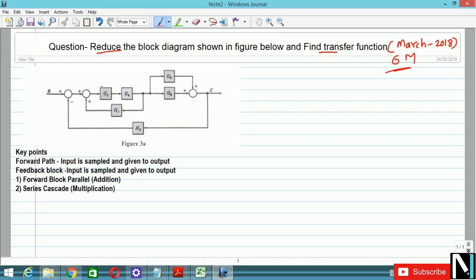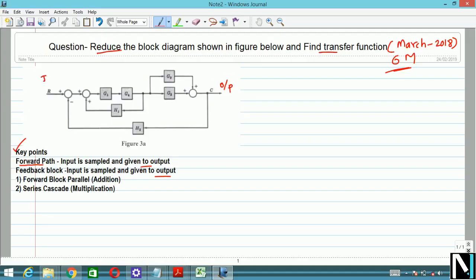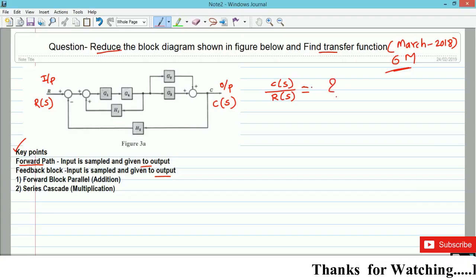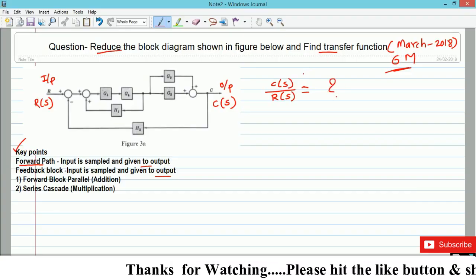First of all, in order to reduce the block diagram you have to consider some key points. If you remember these key points and follow this strategy to find out the transfer function of the block diagram, it would be very easy for you. Always keep in mind: the output of any block diagram is called C(s), which is the control output, and the input is always called the reference input, that is R(s). The transfer function is always given as the ratio of C(s) to R(s).